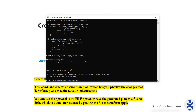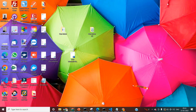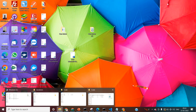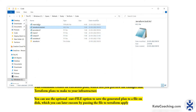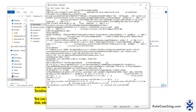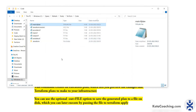Why do we need to create a tf plan file? If in the future you want to use the same plan, you can reuse it. Before going to apply, I can show the file that has been created inside the code. You cannot read it — it is in encrypted format. That is the plan created using the Terraform plan command.